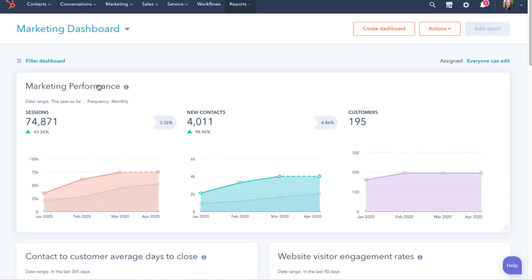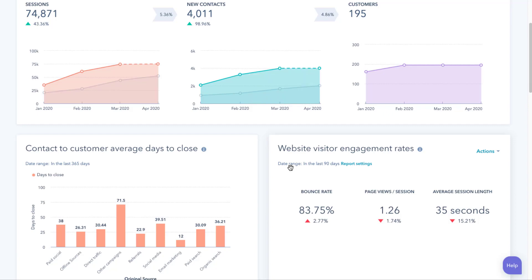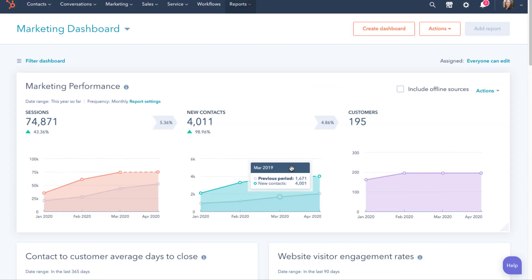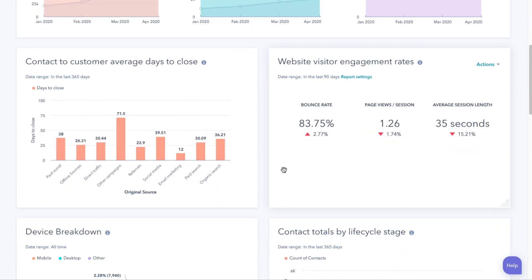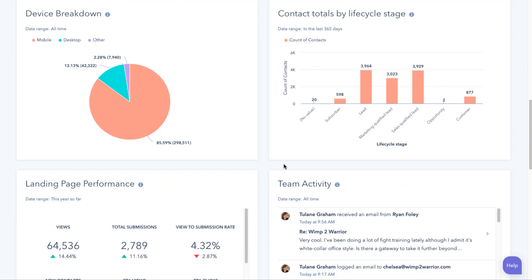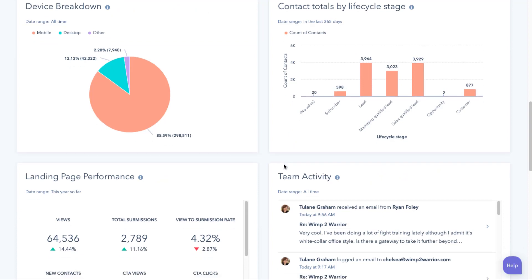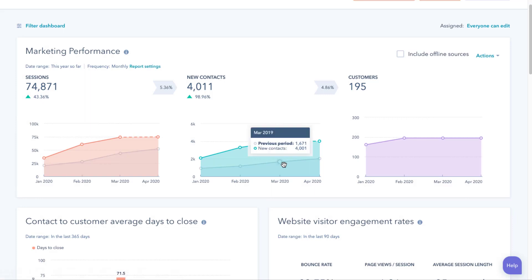When you first log into HubSpot, you will see a dashboard. The out-of-the-box ones are pretty good, but we like to customize these for our clients to show the metrics that might be of more value to them. In this example, you can see contact and customer average days to close by channel, contacts total by life cycle stage, contacts by source, summary of the team's activity, landing page and email performance, and also one of my favorites for B2B — returning contacts.